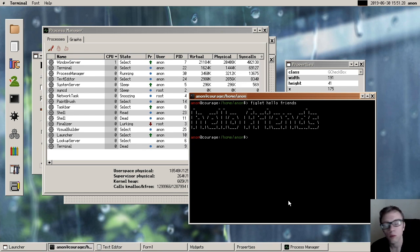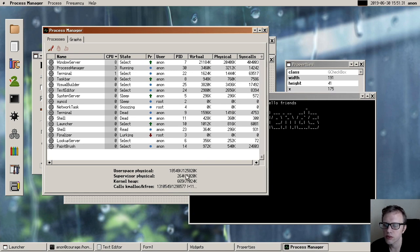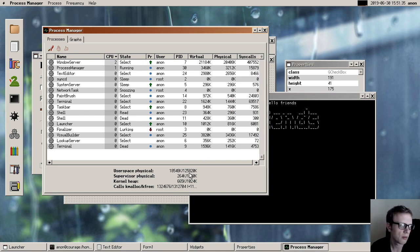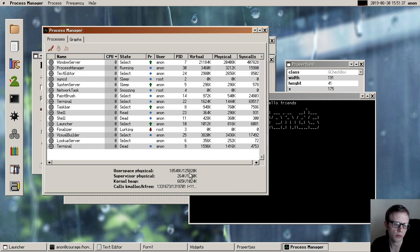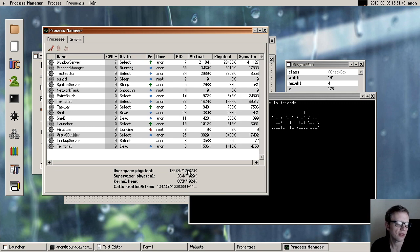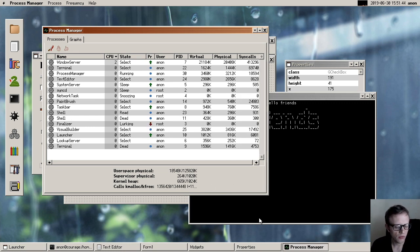And one thing that's really cool is that we now detect more memory than before. So now you can see here that this machine has about 128 megs of memory. Previously we were capped at 64 meg. But now we know how to actually tell how much memory the machine has.